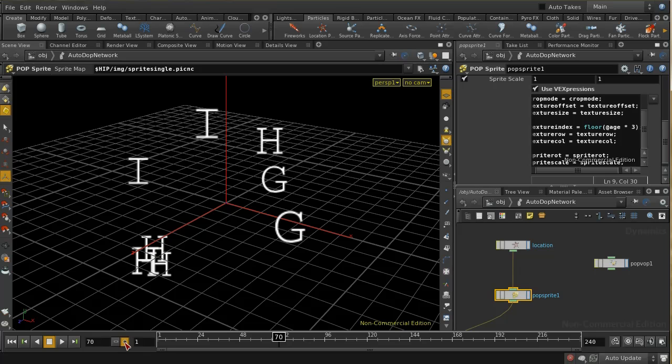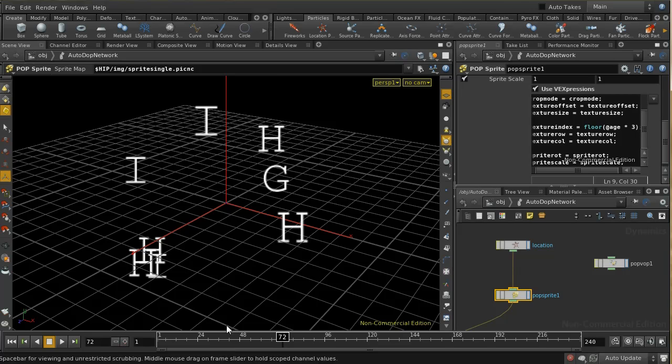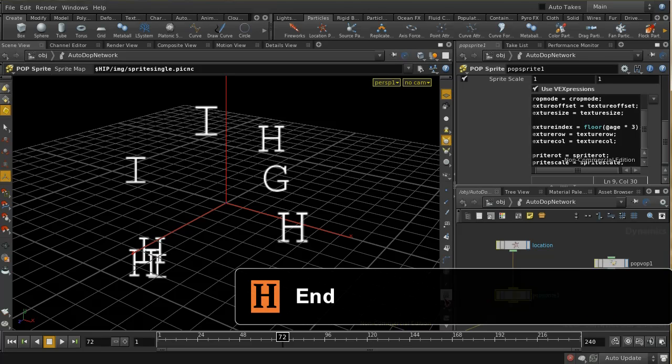So that's one way of using sprites using the new mosaic cop and the pop sprite node to render sprites using different images for each sprite. I hope that's been useful.